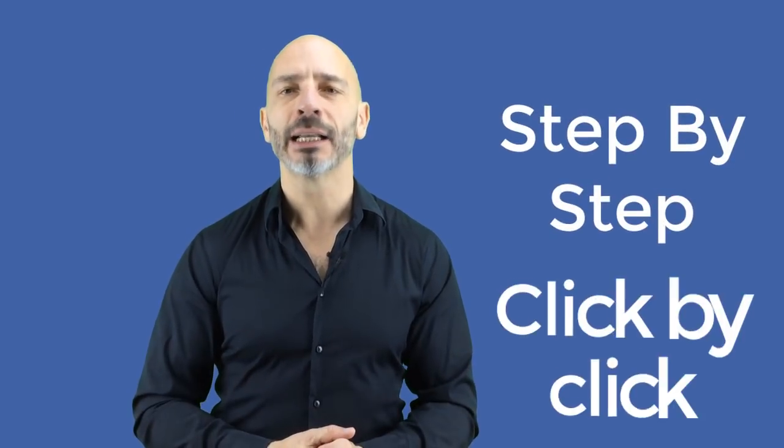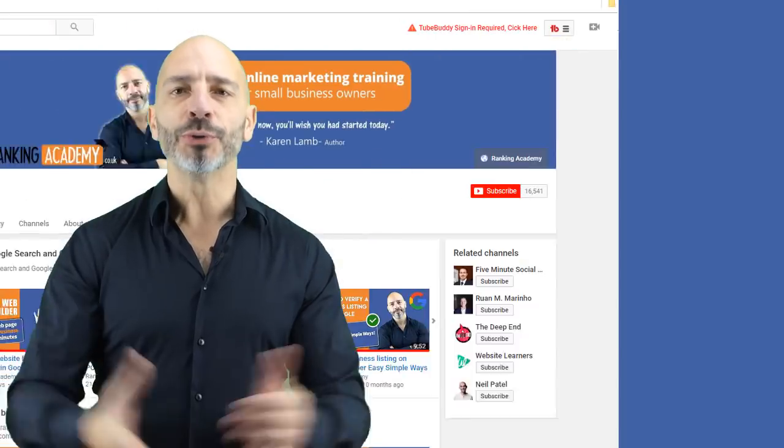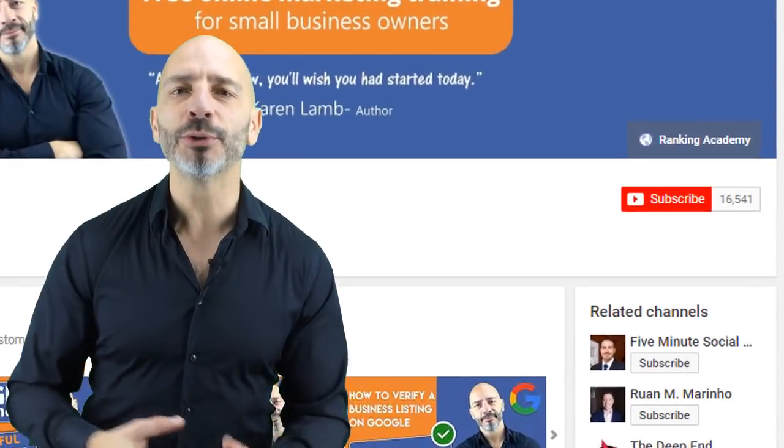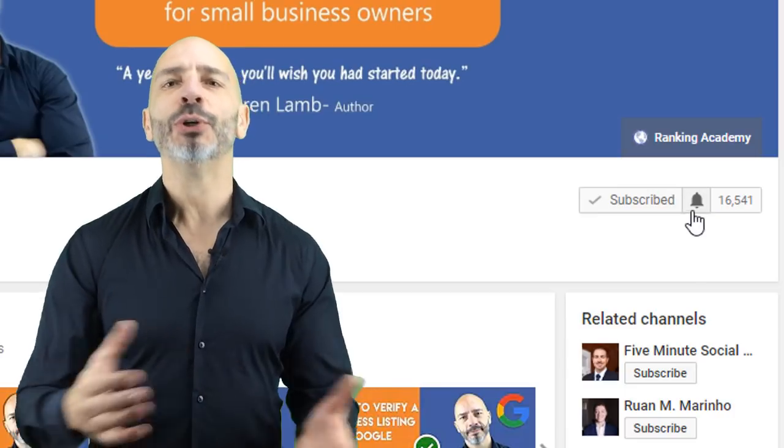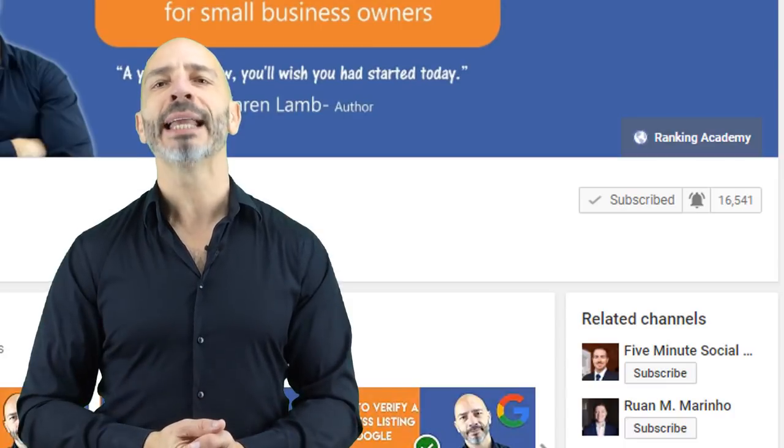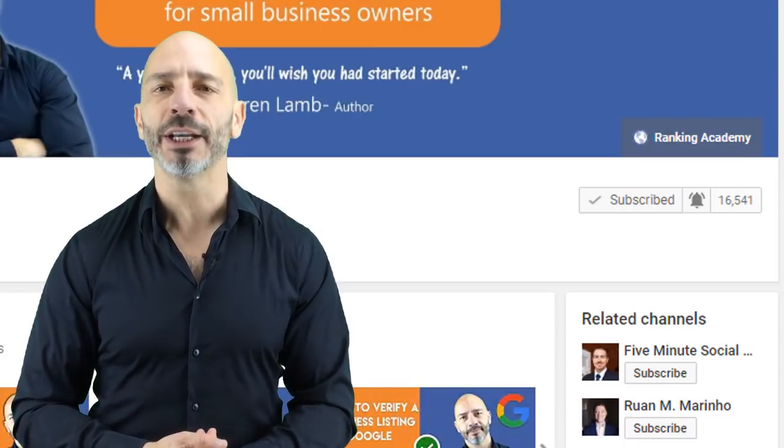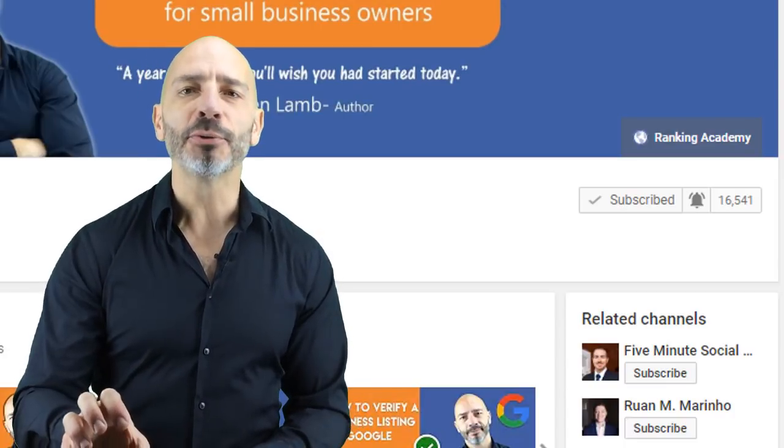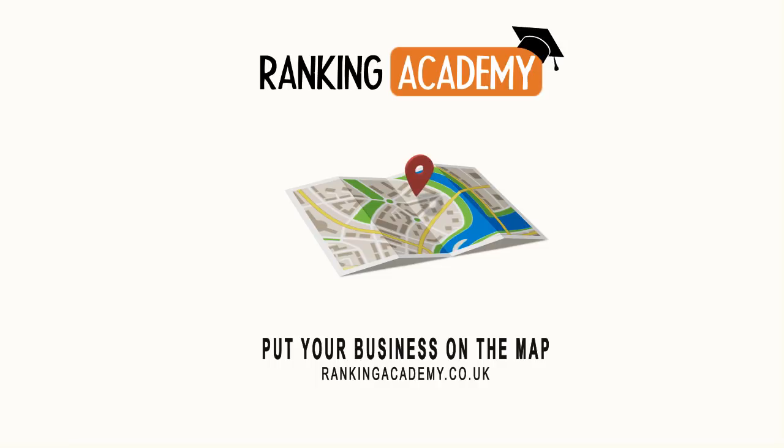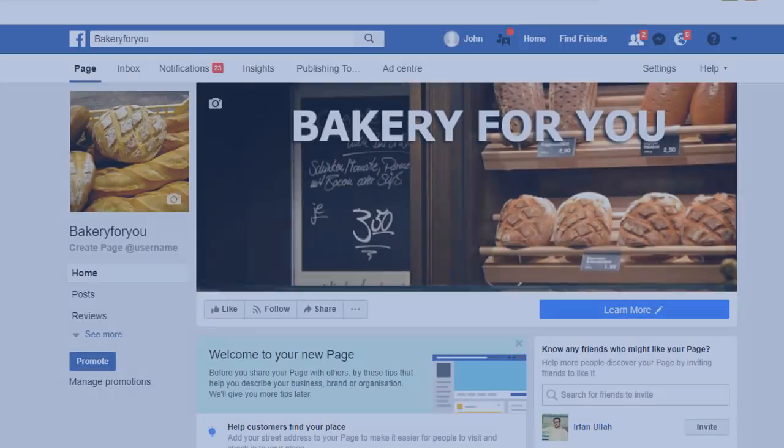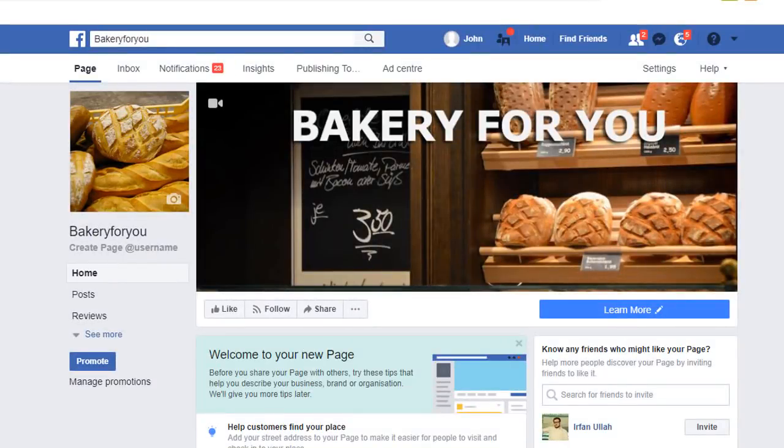I'm Luke Durand, the founder of rankingacademy.co.uk, where I help small business owners like you with their marketing efforts for better online visibility, step by step and click by click. If you're new to my channel, why don't you subscribe today and click the bell button so you don't miss any of my future videos. And if you like this tutorial, please give me a thumbs up as it will be very helpful for me to grow my channel.